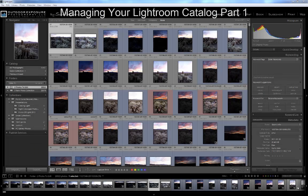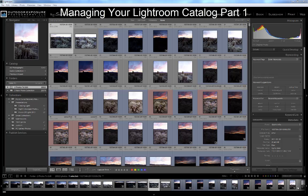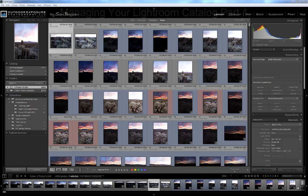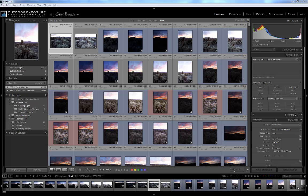Unlike Adobe Bridge or other image browsing software that can browse arbitrary folders of images wherever they exist on your hard drive, images in Lightroom must first be imported into a Lightroom catalog, which is a database that contains previews and information for all your images, but it doesn't contain the actual images themselves.